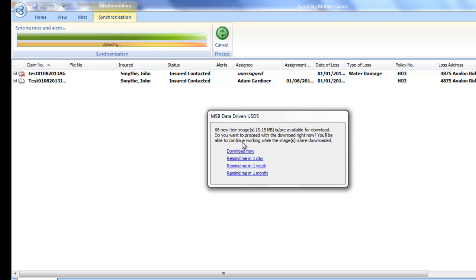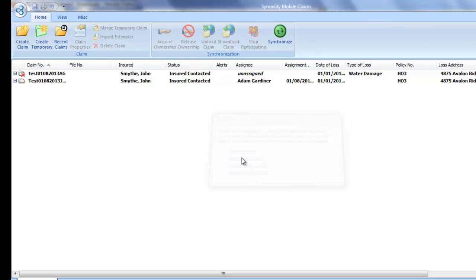And let's see, 68 new images available for your download. I'll remind later because that's not what we're doing right now.